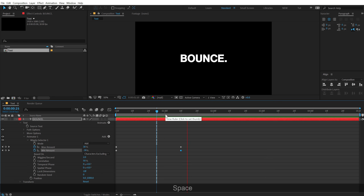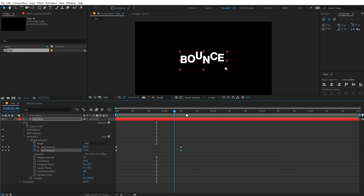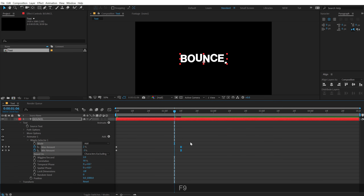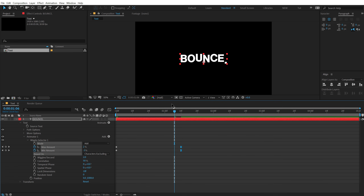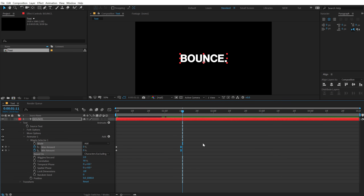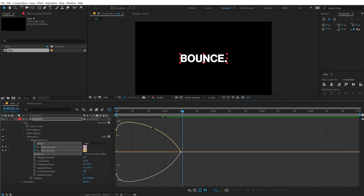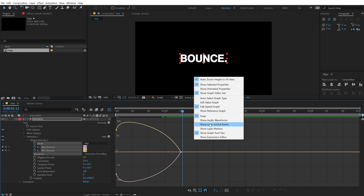Now at the end it's a bit abrupt. To fix this I can select these two keyframes and hit F9, so that we have an easy settle. If I select the keyframe and go into the graph editor, you can see we have a smooth curve. By the way, I'm working in the Edit Speed Graph right over here.